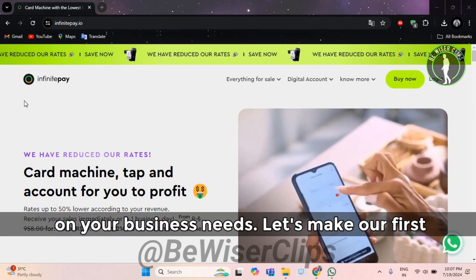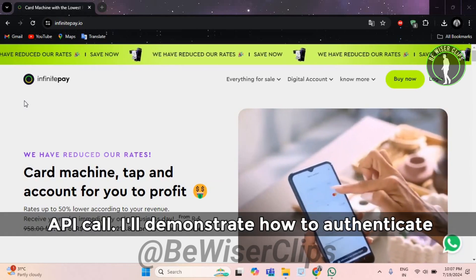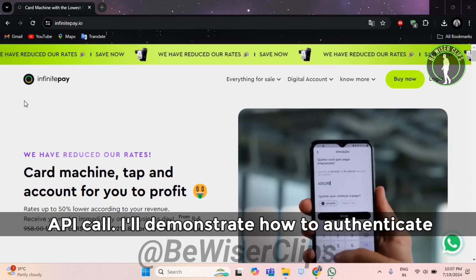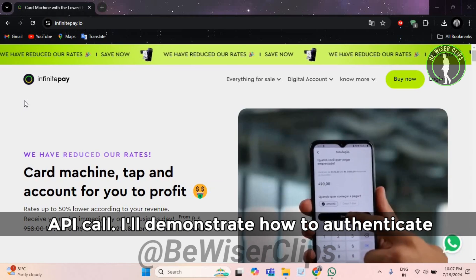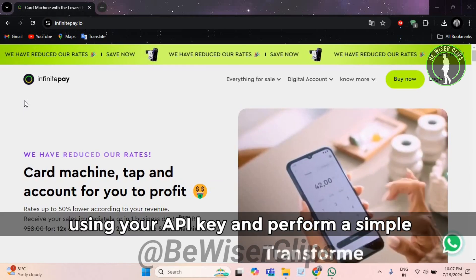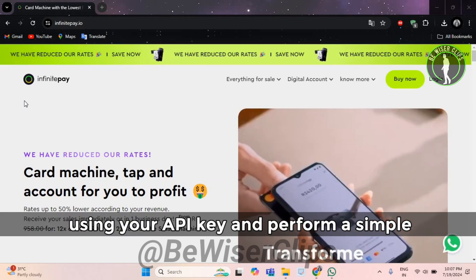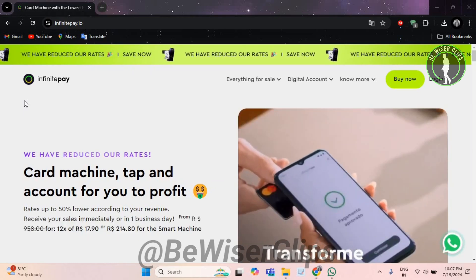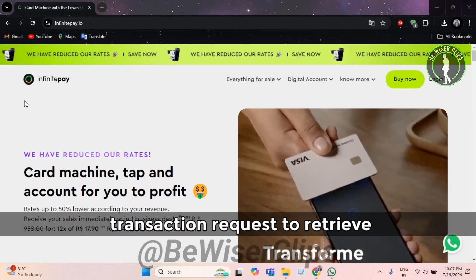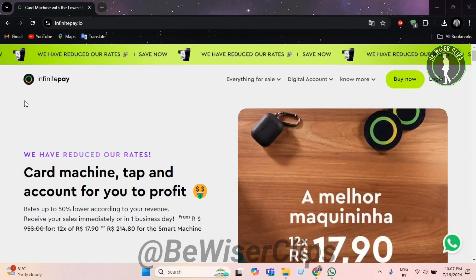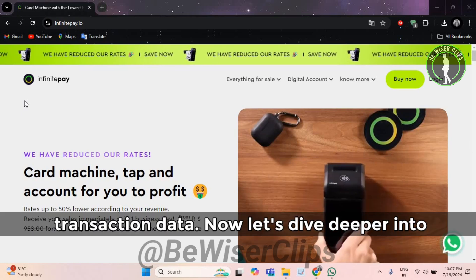Let's make our first API call. I'll demonstrate how to authenticate using your API key and perform a simple transaction request to retrieve transaction data.